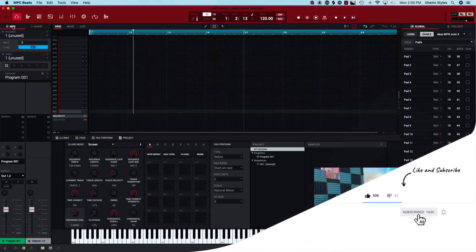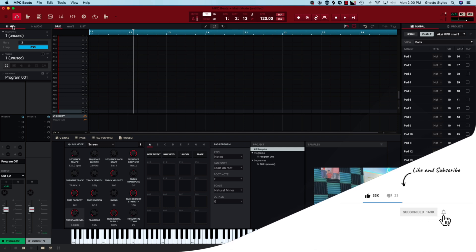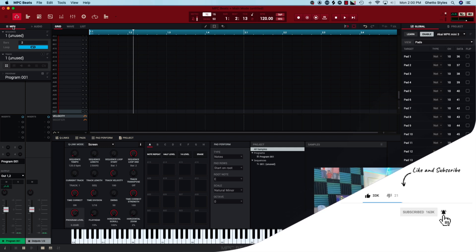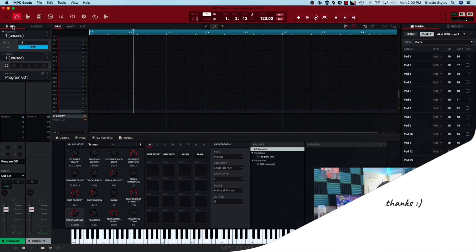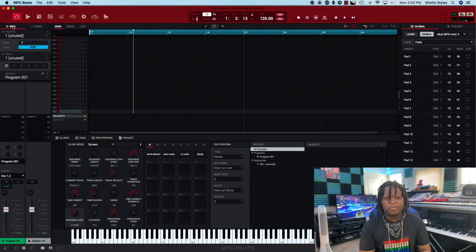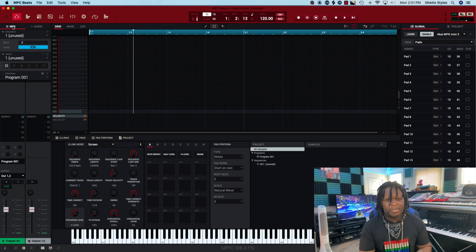I'm going to try to make this video pretty short and straight to the point — that's why I chopped down the intro, you're welcome. Let's go ahead and get started. We've got the MPC Beat software open in a brand new project. The first thing you want to take note of is that anytime you open the MPC software in a brand new project, you automatically get a blank drum program.